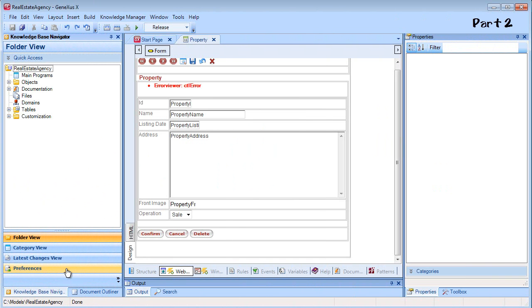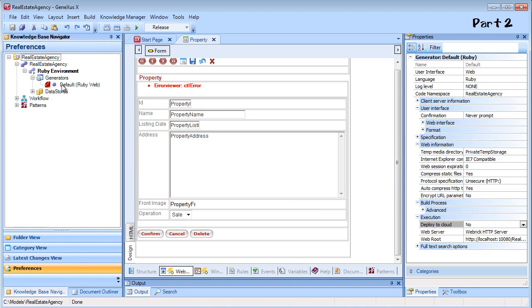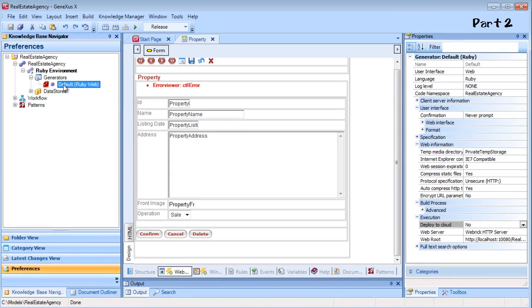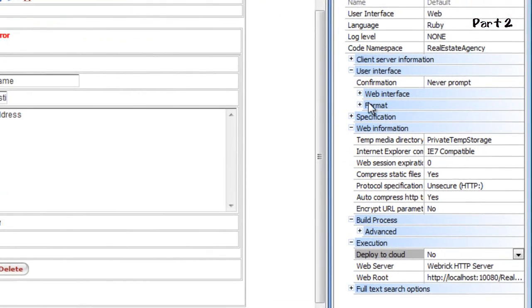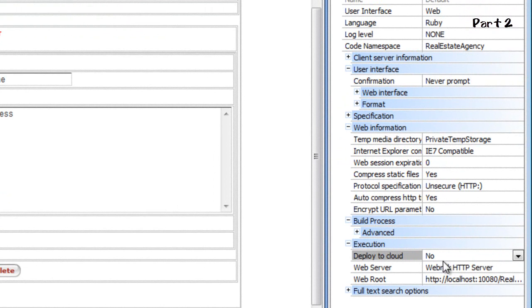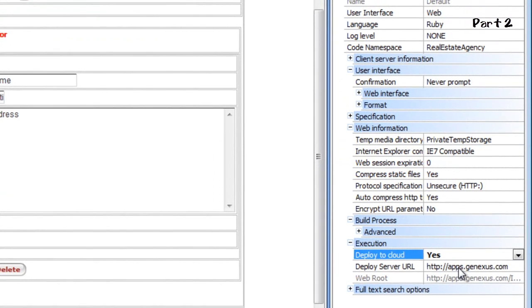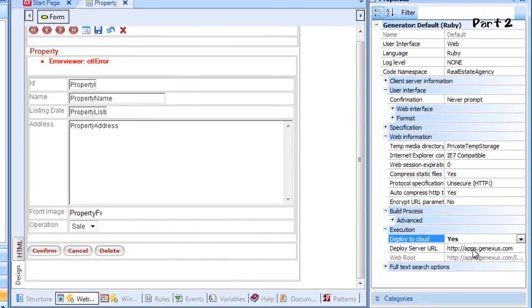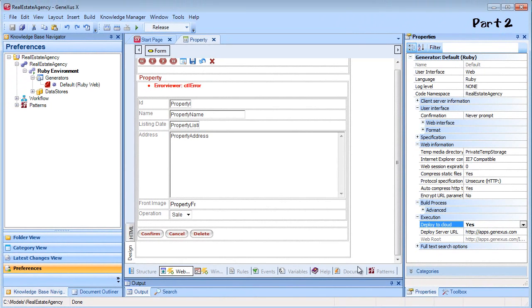To do this, we'll open the preferences area in the knowledge base. In the default generator properties, which in our case is Ruby, we look for the DeployToCloud property that is set to No by default. We change it to Yes. Just by doing this, all the necessary information will be automatically configured for the cloud.